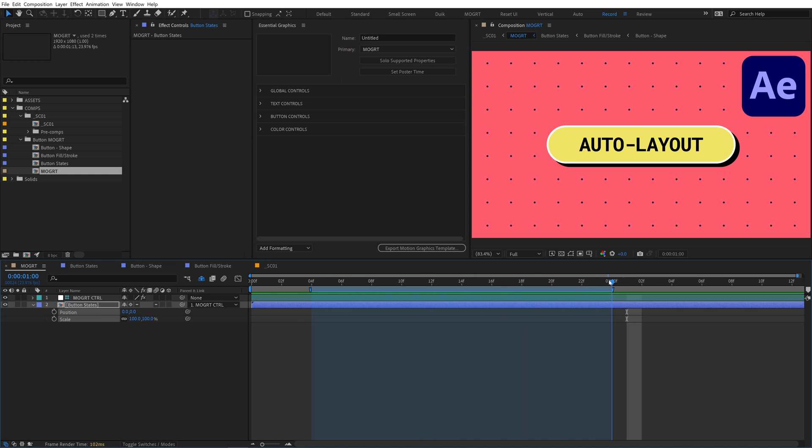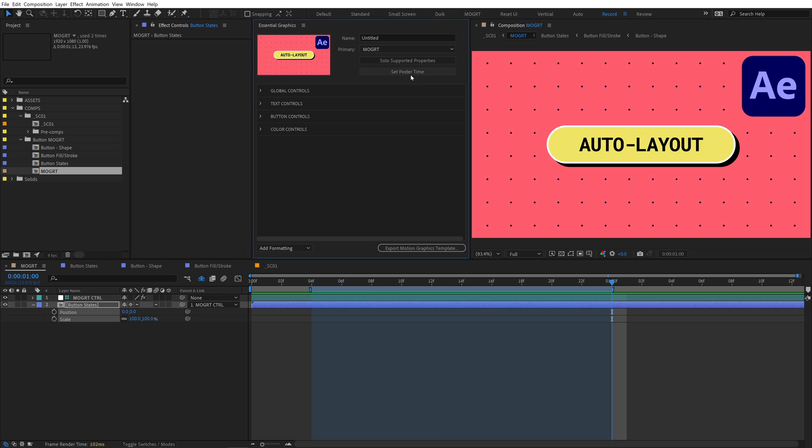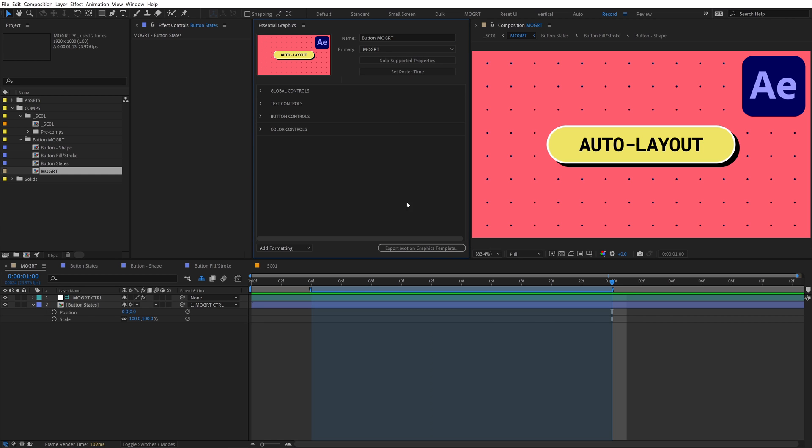Move the time indicator to the midpoint of the mogurt and hit set poster time to create a thumbnail image. Instead of untitled, we'll name it button mogurt. Finally, we can export this button mogurt for Premiere.